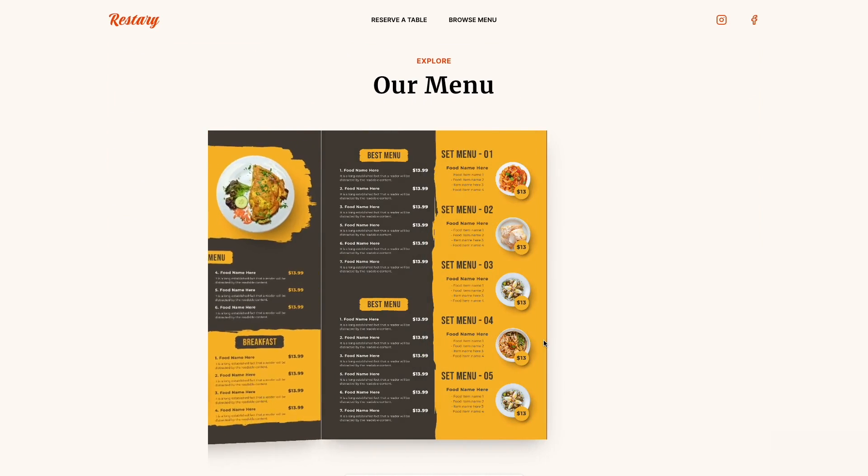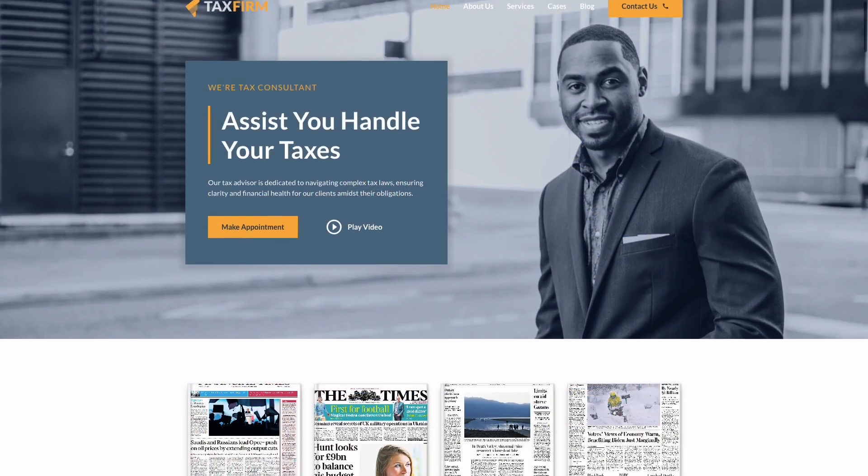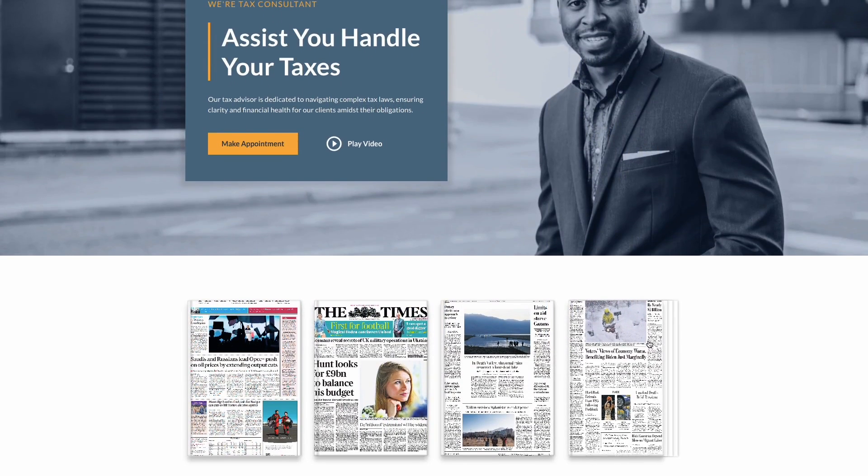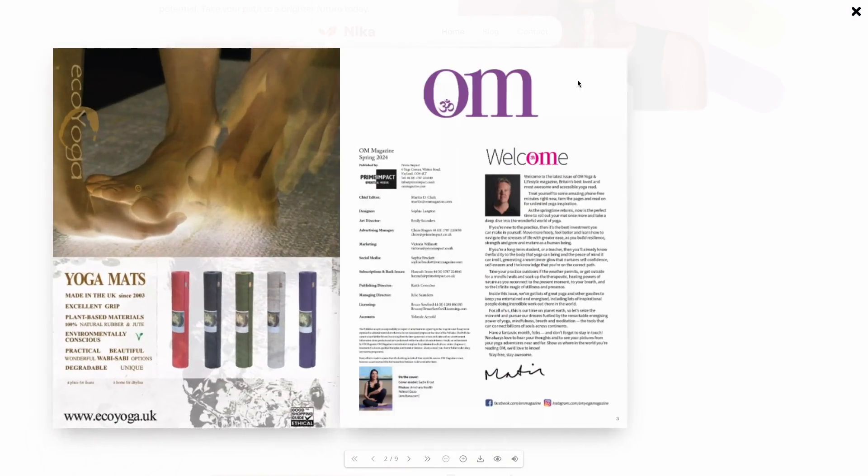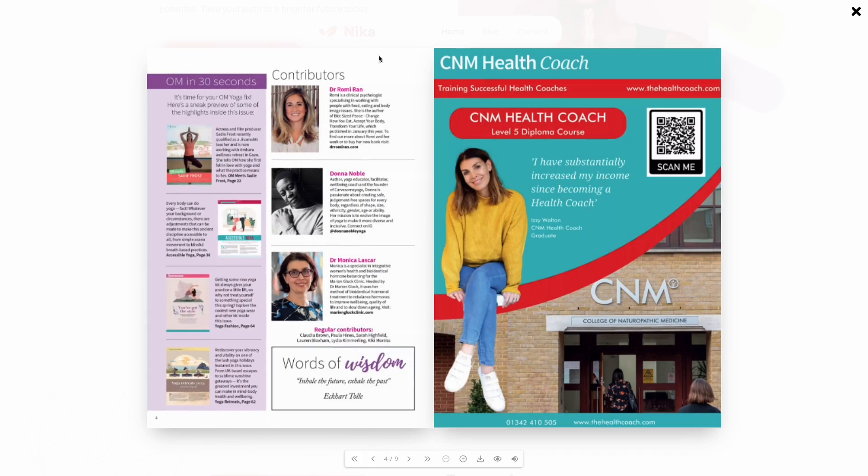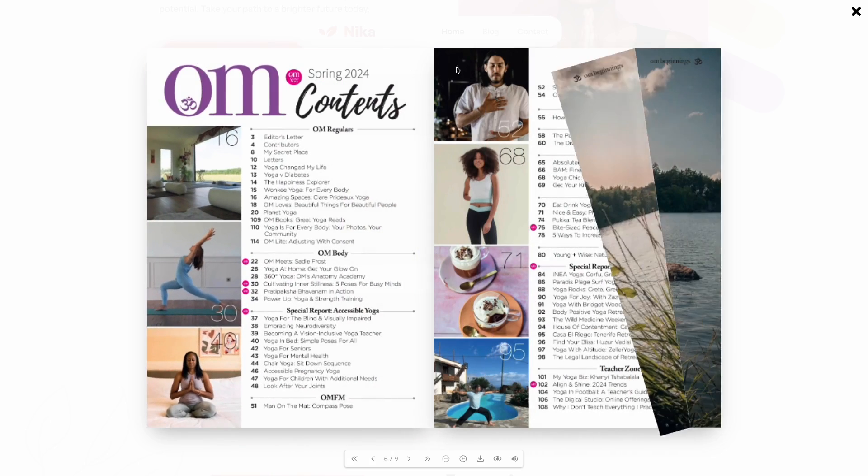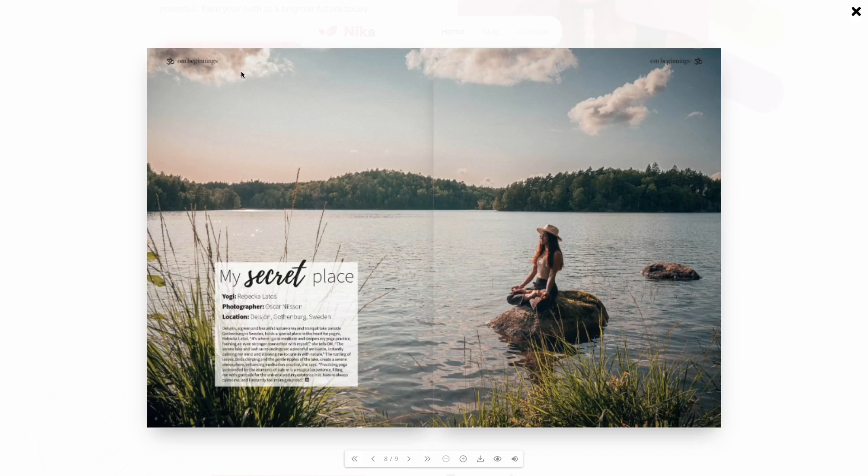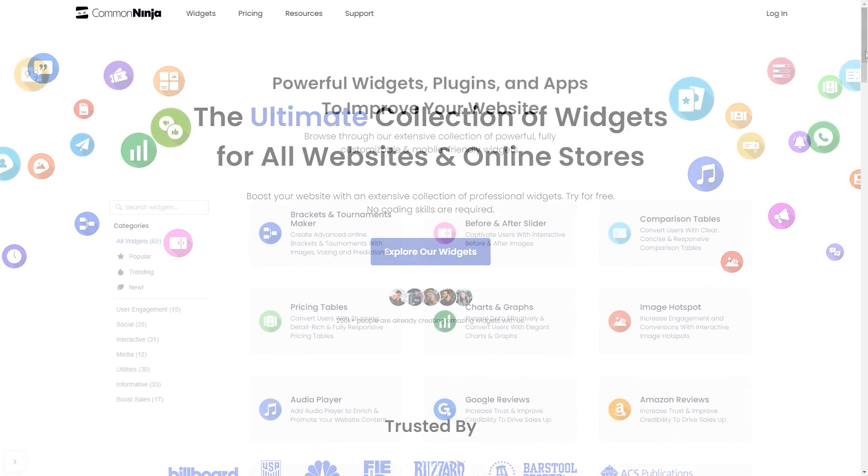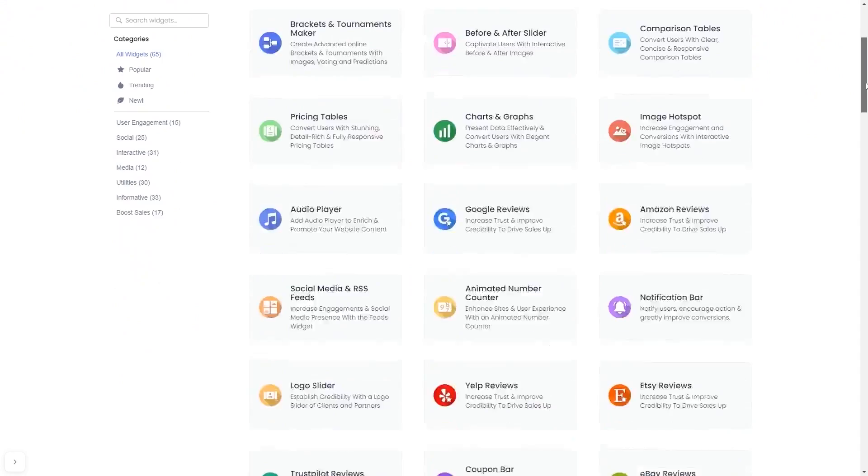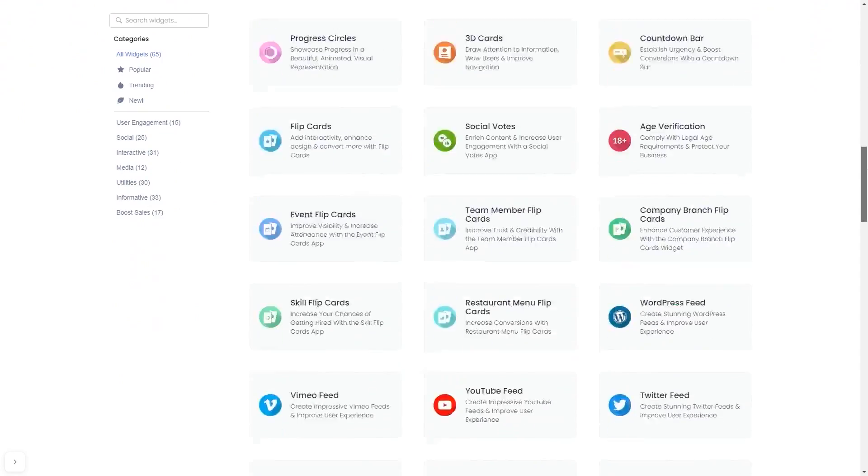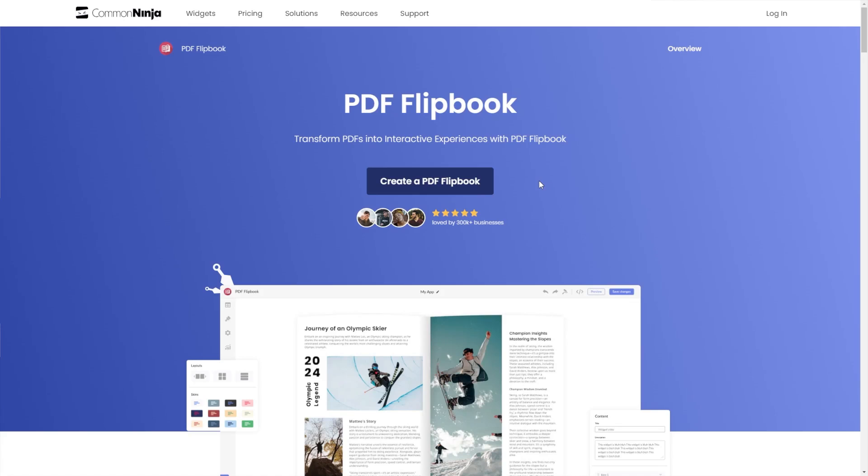The PDF flipbook is a great addition to any website. To start, enter the Common Ninja website and choose your widget from our large collection. Once you've entered the widget page, click on the Create button to enter the PDF flipbook editor.